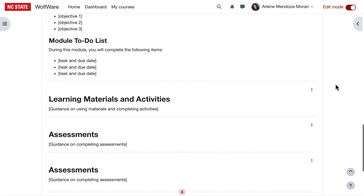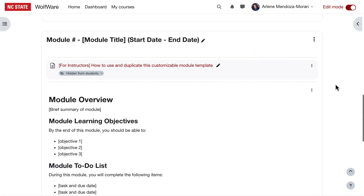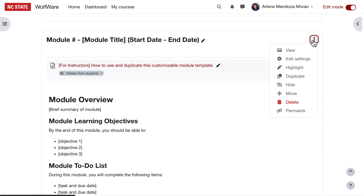Again, once you've decided on an organizational structure that works for your course, stick as much as possible with that structure from module to module. This helps students to focus on learning and not on figuring out where to find things week to week. Once you have your first module organized how you like it, you can duplicate it. Just go to the three-dot menu to the right of the course section name and then select duplicate. You can do this as many times as you need for your course.